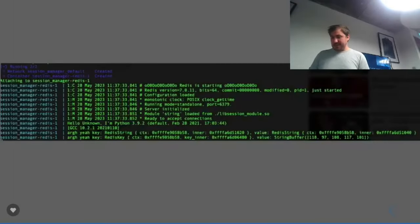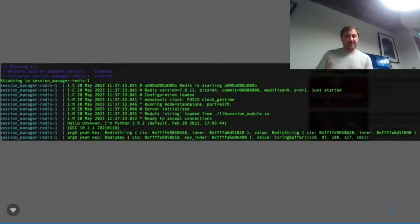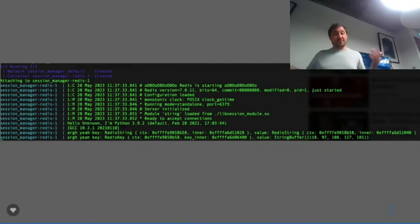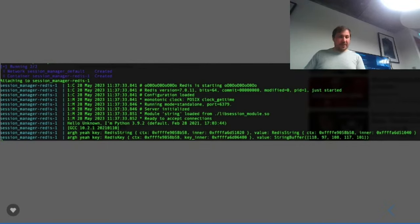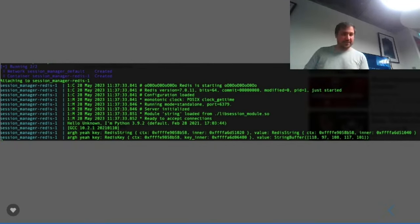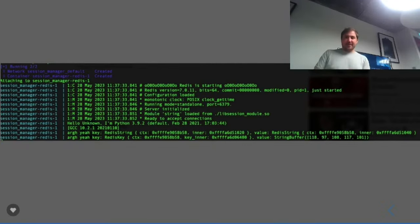Here's it running: Redis starting, configuration loaded, and then the module 'string' is loaded from libsession_module. Then you see 'hello unknown, I'm Python 3.9' — and then it prints out some keys. So that's it: we've covered piping between Rust and Python using basic bash pipes, building pip-installable modules using PyO3 bindings, and embedding Python inside Redis modules.